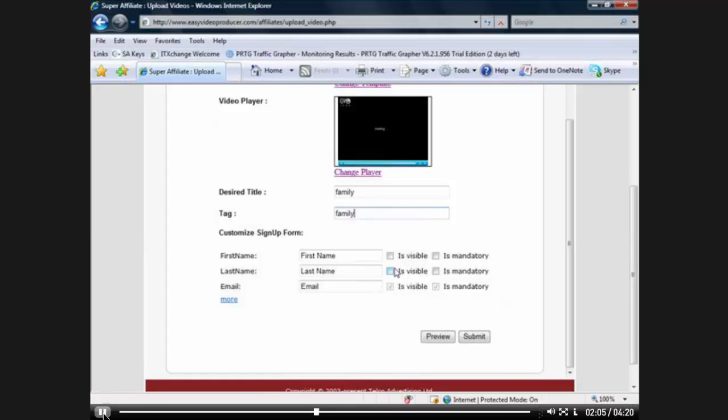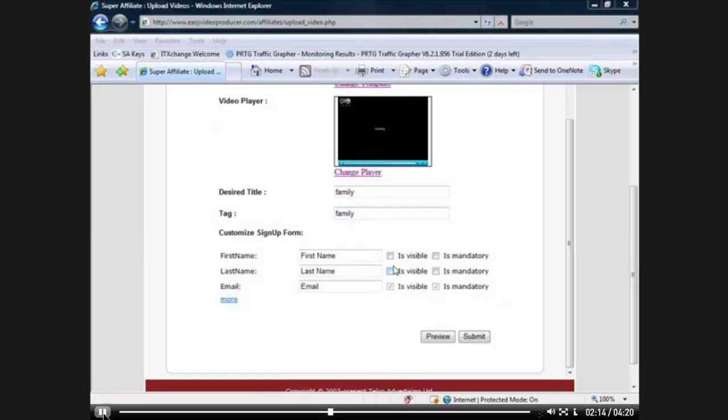Now, here's the really, really cool part. This is a full lead capture system, which means it will generate leads for your business as well. Now on this page, I'm going to choose just the first name and the email address. I'm going to submit it.